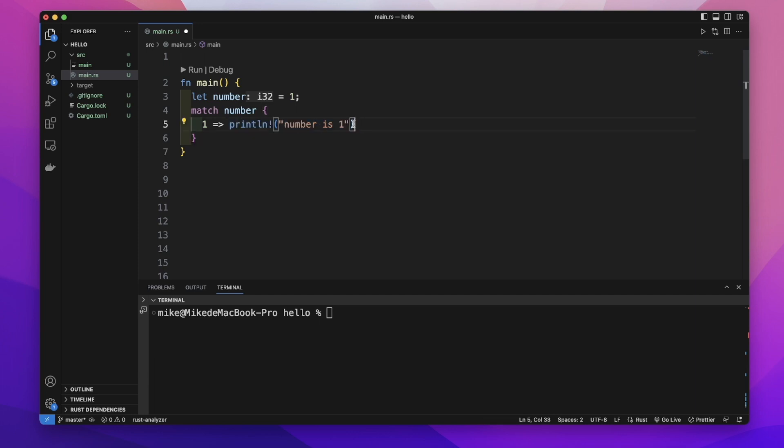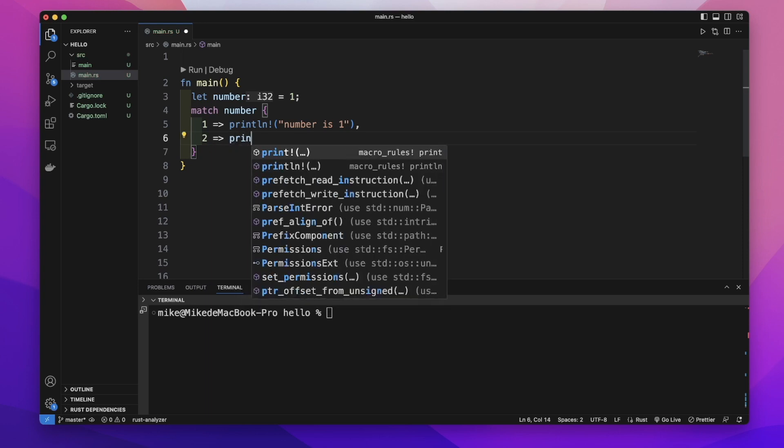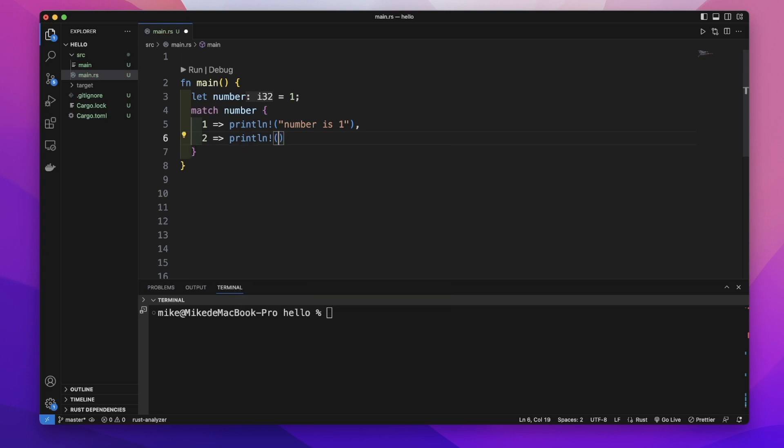We separate each arm with a comma. Then let's add another arm with value 2 and just print out 'number is 2'.